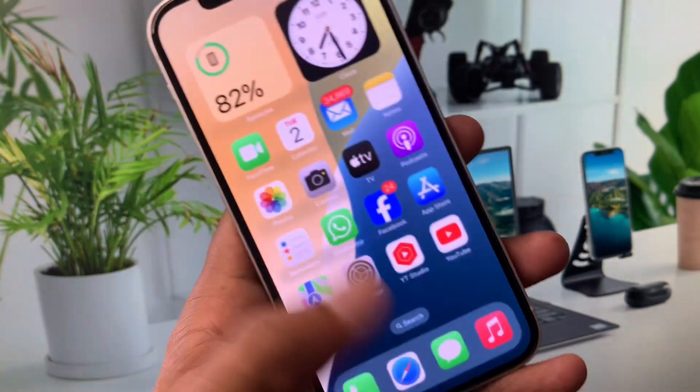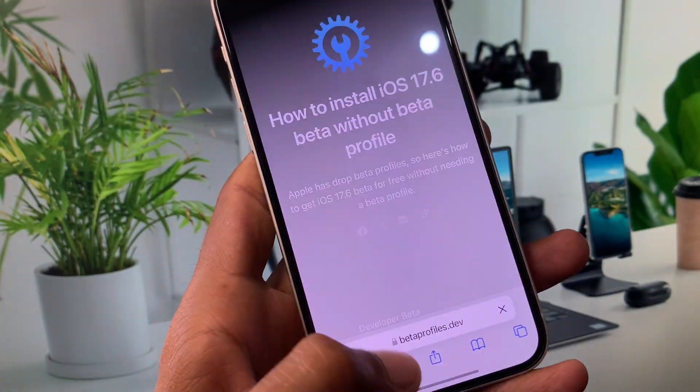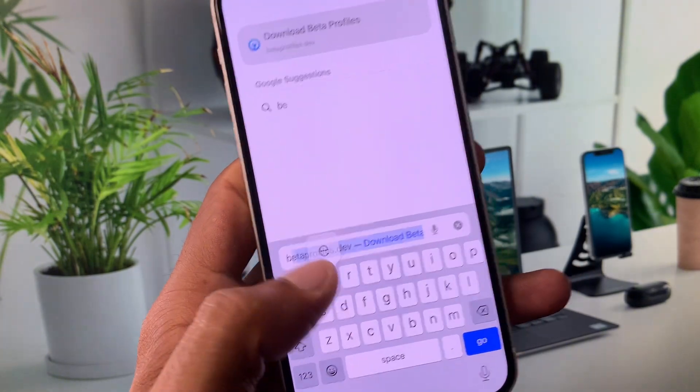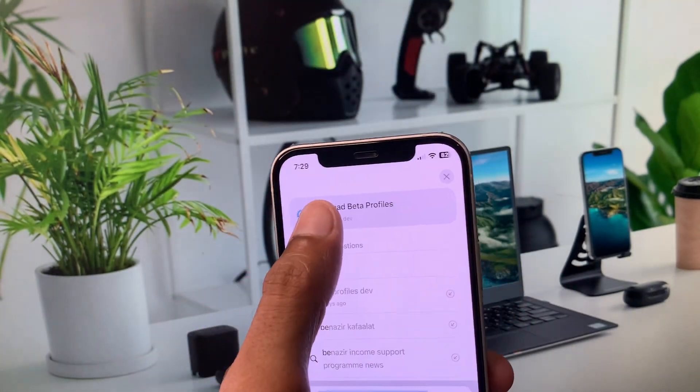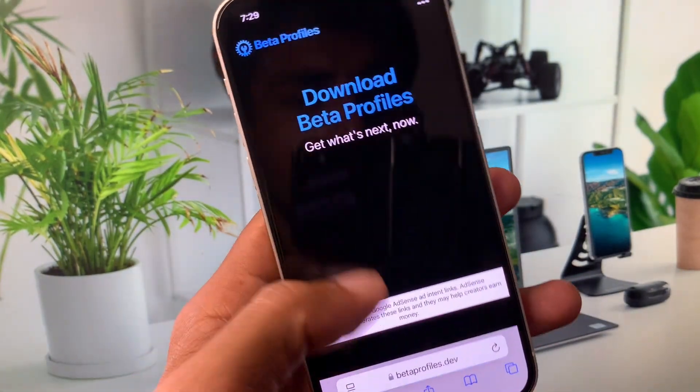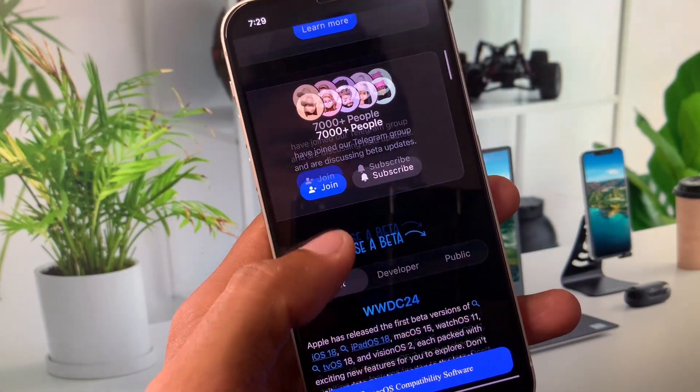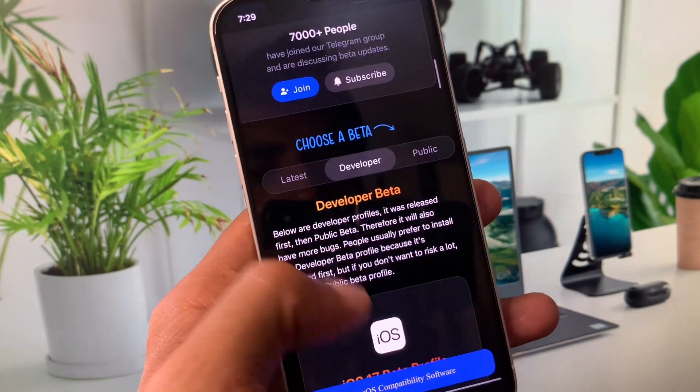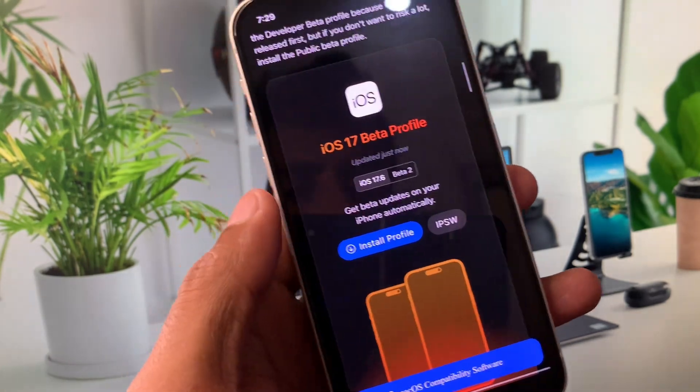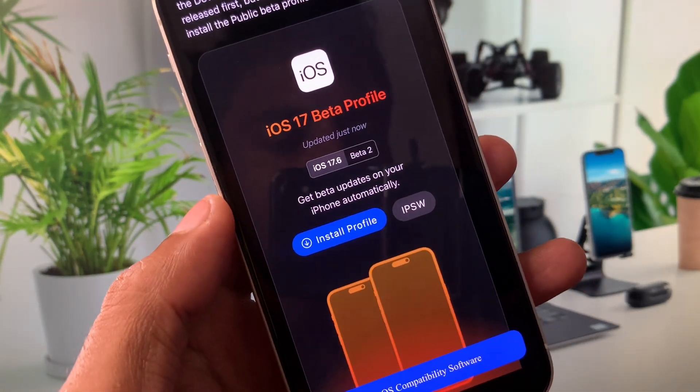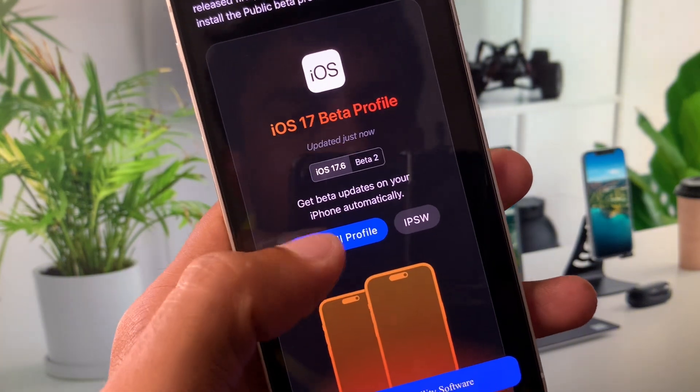You have to open Safari and search for beta profiles. As you can see here, you need to scroll down. Here is the option of developer - click on it. From here you can easily select to downgrade your device to iOS 17.